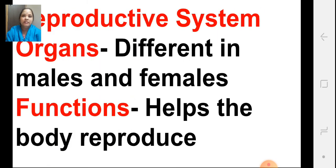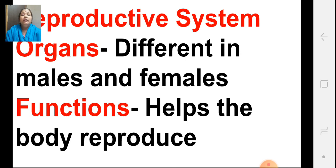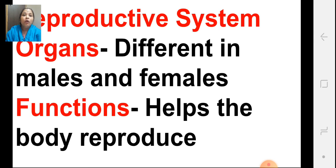Now, let us have a look at the reproductive system. We know that reproduction is very important for life. Life continues on earth because different animals reproduce young ones of their own kind, so reproduction is important for the continuation of life on earth. Reproductive organs are different in males and females. As it is clear from the name itself, it helps the body to reproduce — various organs involved in the reproductive system help in the reproduction of the organism.